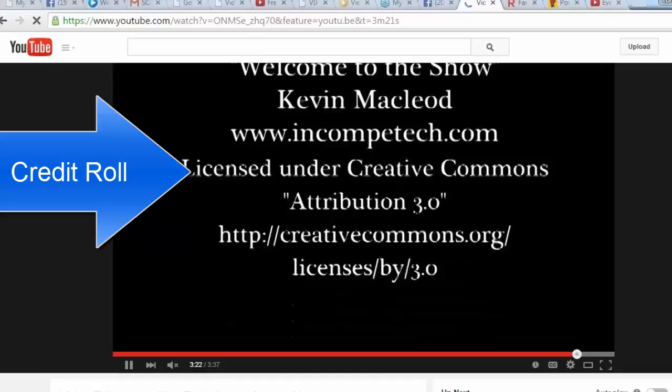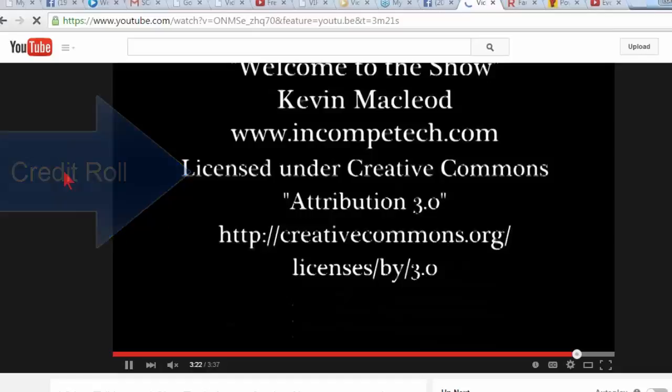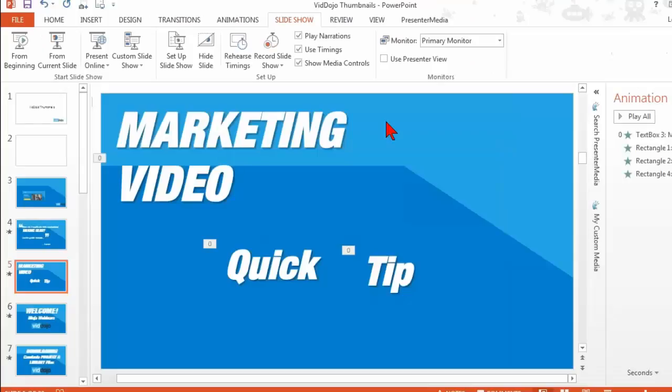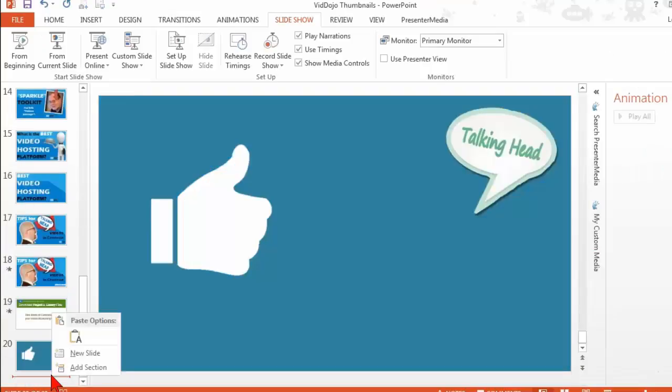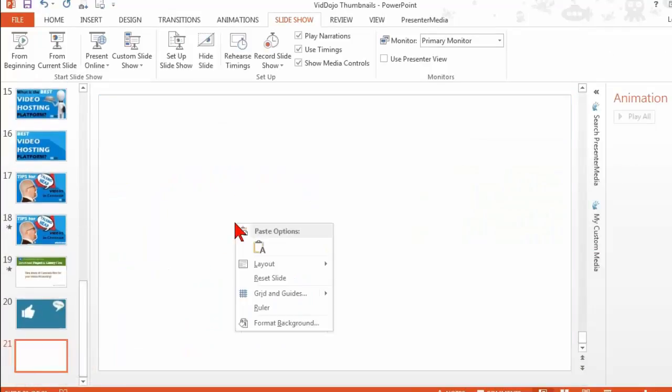Certainly one of the easiest would be to create it in PowerPoint. So let's just go create a new slide. And we'll make it black.